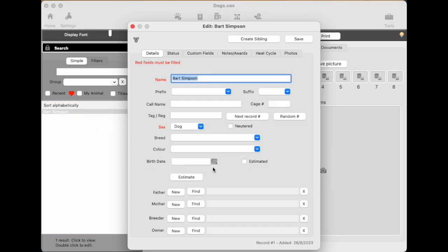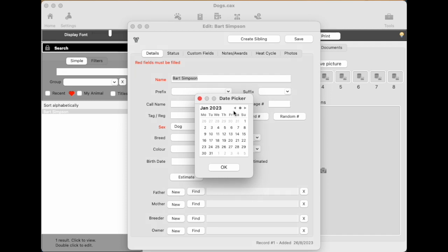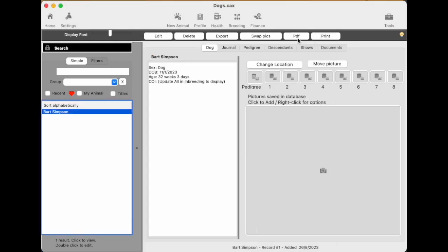If you double click on it though, you can go in and edit it. Let's enter a birthday. So we'll go back a few months and just choose a random day. Click OK. And the birth date is there. Now, when we save, you can see that the name's still there and the details have been updated, including calculating the age. OK, so we've got our first basic animal.